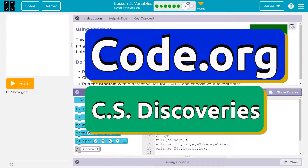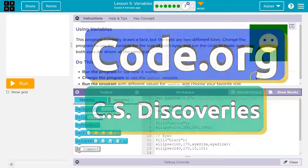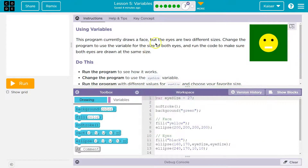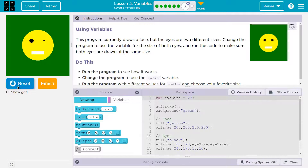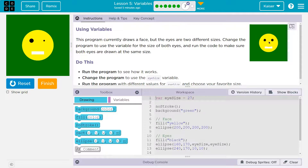This is code.org using variables. This program currently draws a face. That face was hit by a car or something — the eyes are two different sizes.